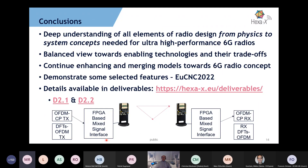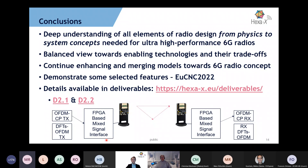Are other beam directions available if the line-of-sight path is blocked? Is spatial multiplexing a viable option? For about 60% of cases there is some opportunity, maybe not to the same extent as below 6 GHz, but still something to consider seriously. We need a deep understanding of all elements of radio design from physics to system concepts for ultra-high-performance 6G radios, making a balanced view towards enabling technologies and their trade-offs.